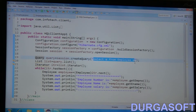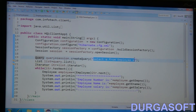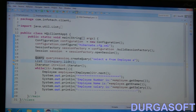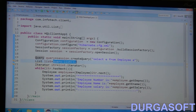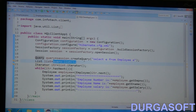This query retrieves complete POJO objects. When we call the list() method, it generates a SELECT query to retrieve all objects and places all records inside a List object.